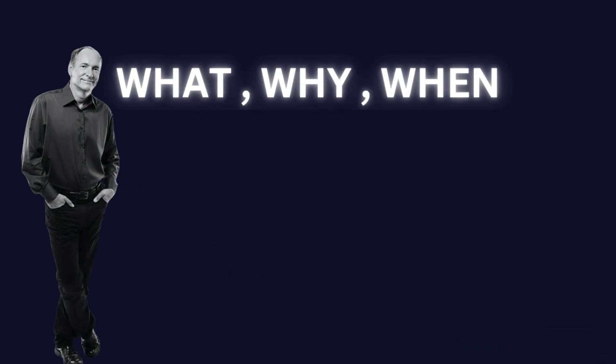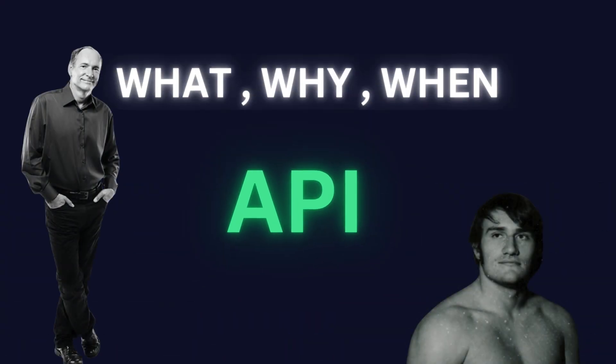So, this was what, why, and when about the API. Thanks for watching. See you in the next one.